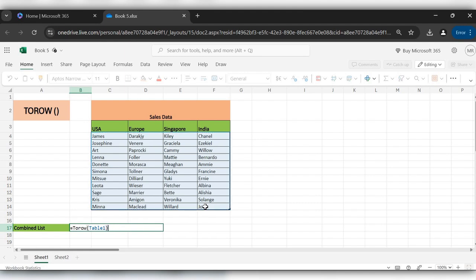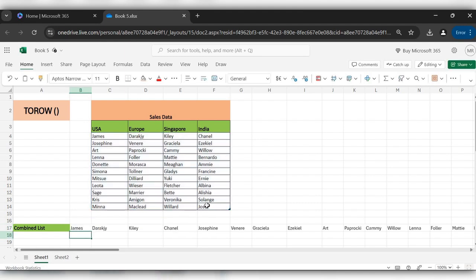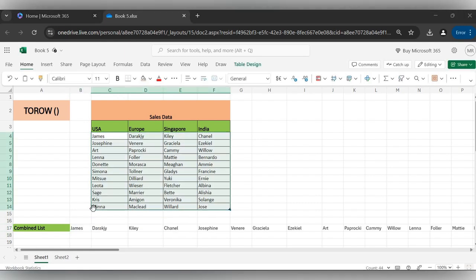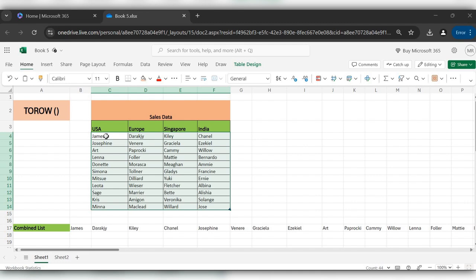close the bracket, click on Enter. Here you can see all this data is arranged into a single row.